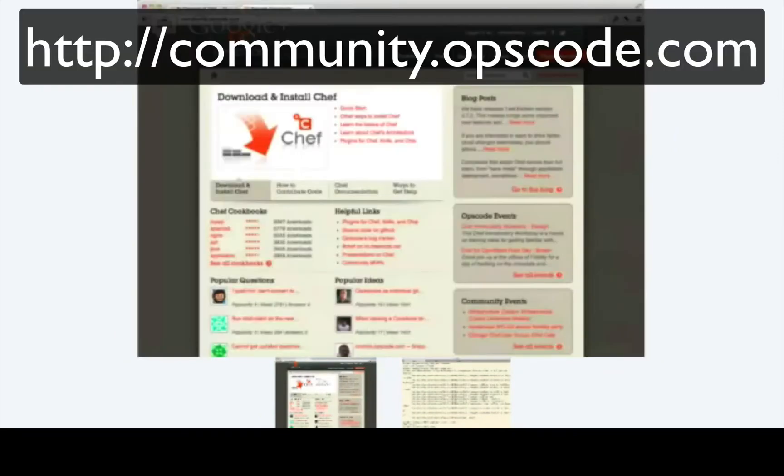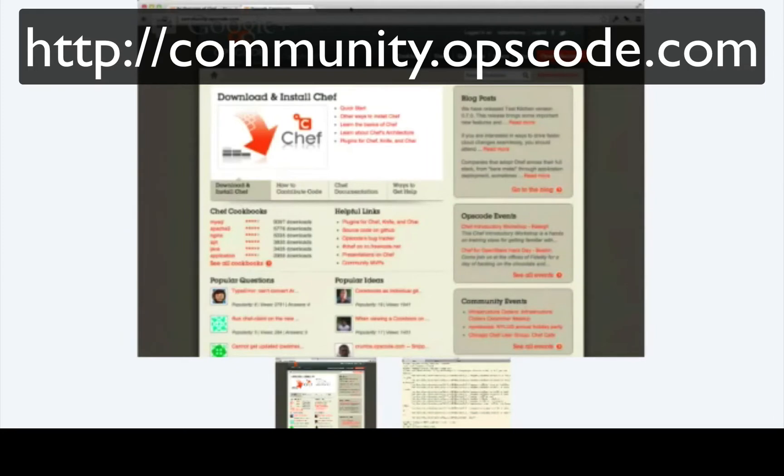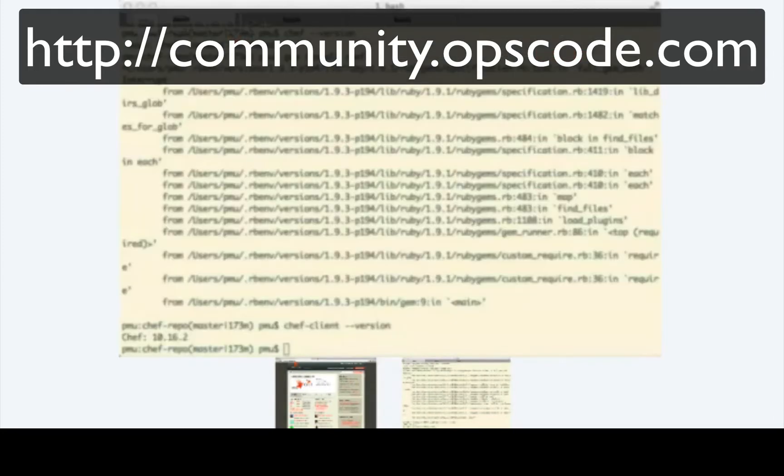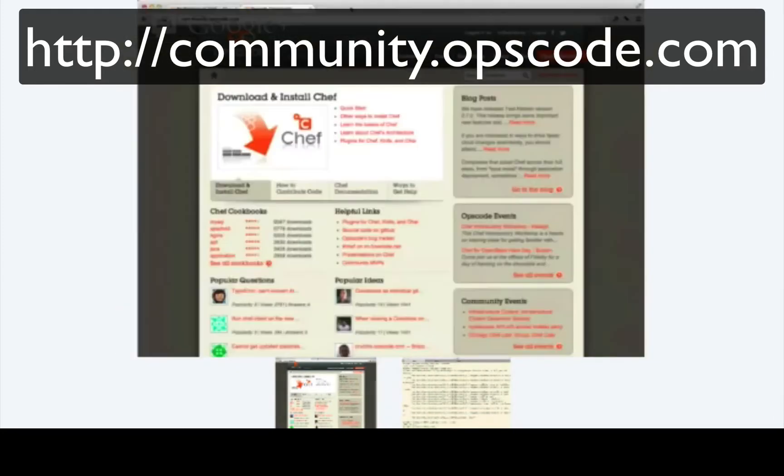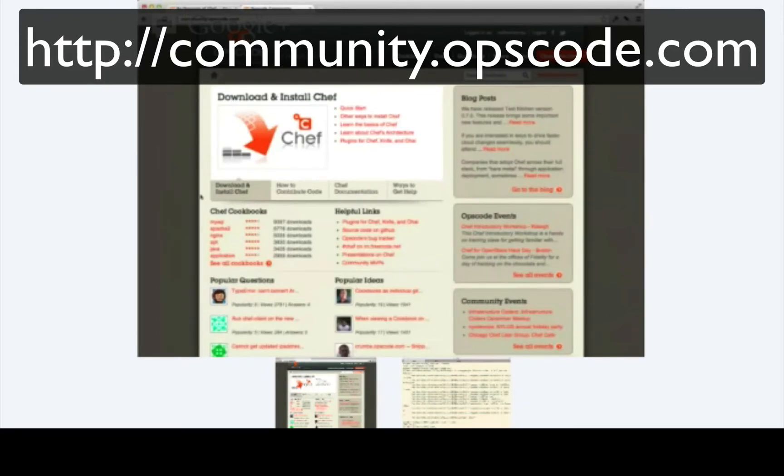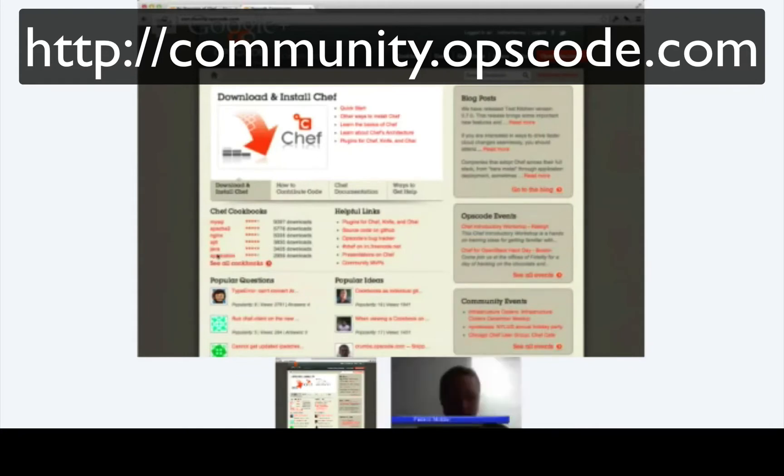So I've gone to the community website. That's at community.opscode.com. One of the great things about Chef is that we have this wonderful community site. On the community site, there are a number of cookbooks that are available for download. You see those here on my screen. I'm just going to click on this See All Cookbooks link.